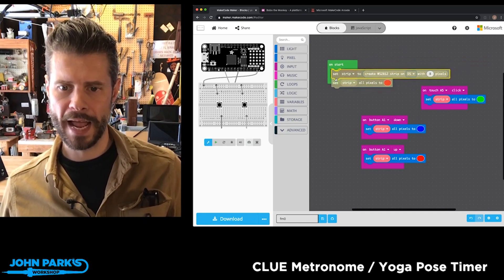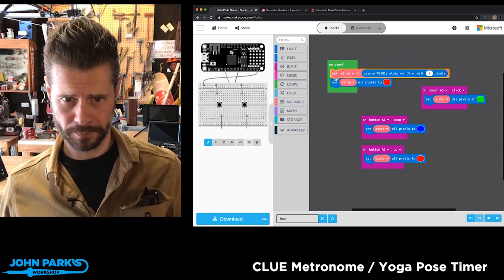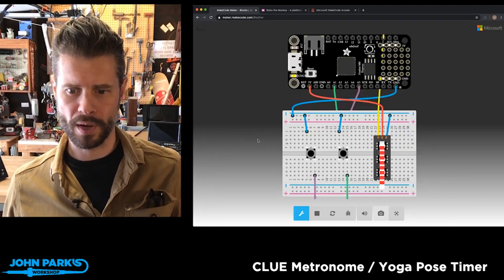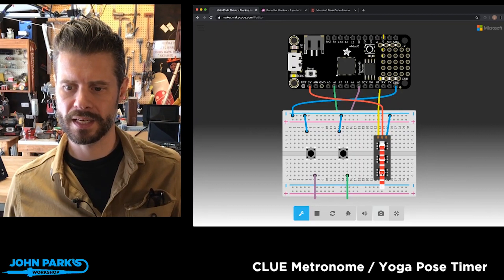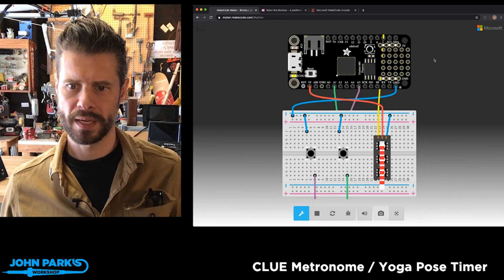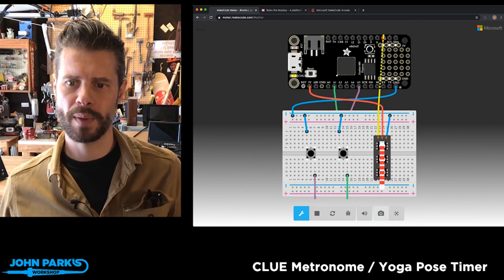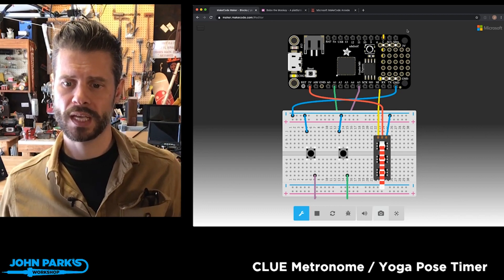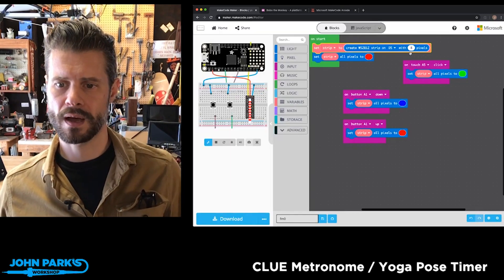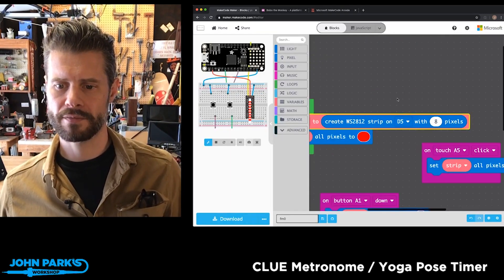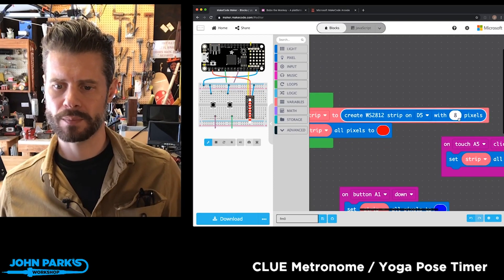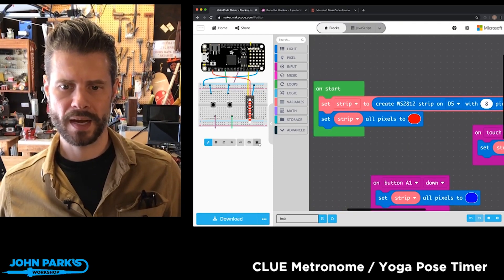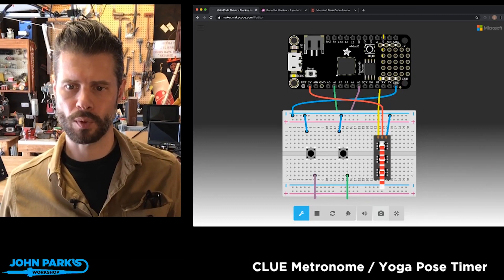Watch what happens in the simulator when I add this block — it has brought in a little simulated NeoPixel strip and it's even plugged it in based on the settings I've chosen. I chose for the strip to be on pin D5, with 8 pixels, and then I'm setting it to red. That is mimicked right here in the circuit board.